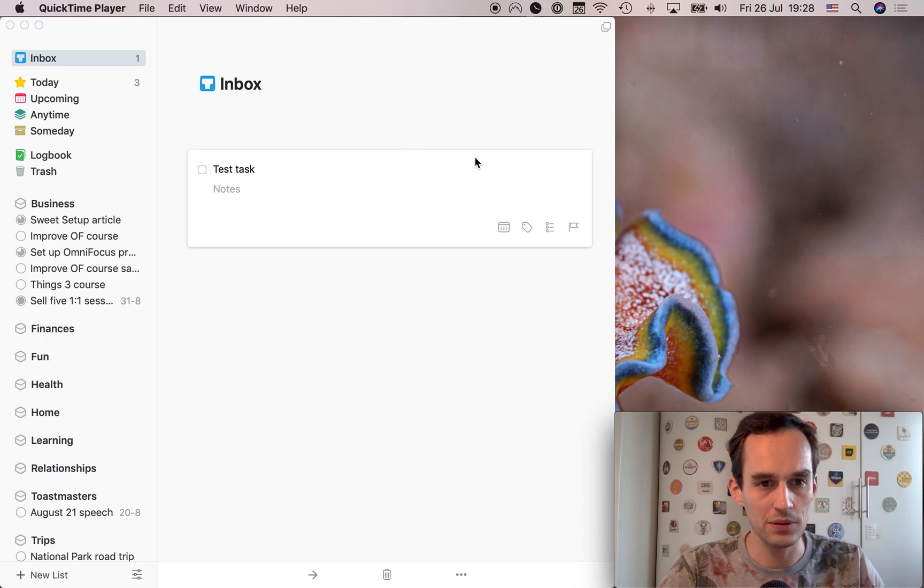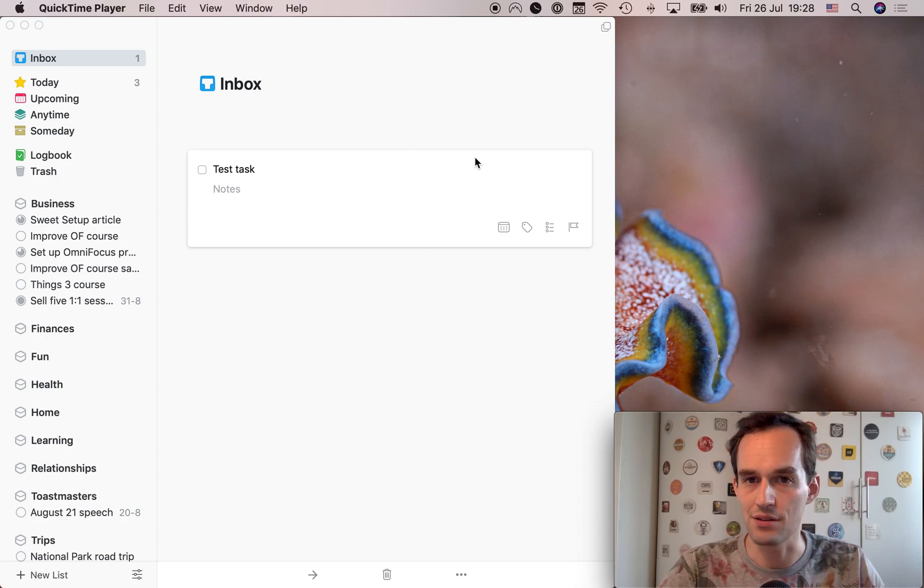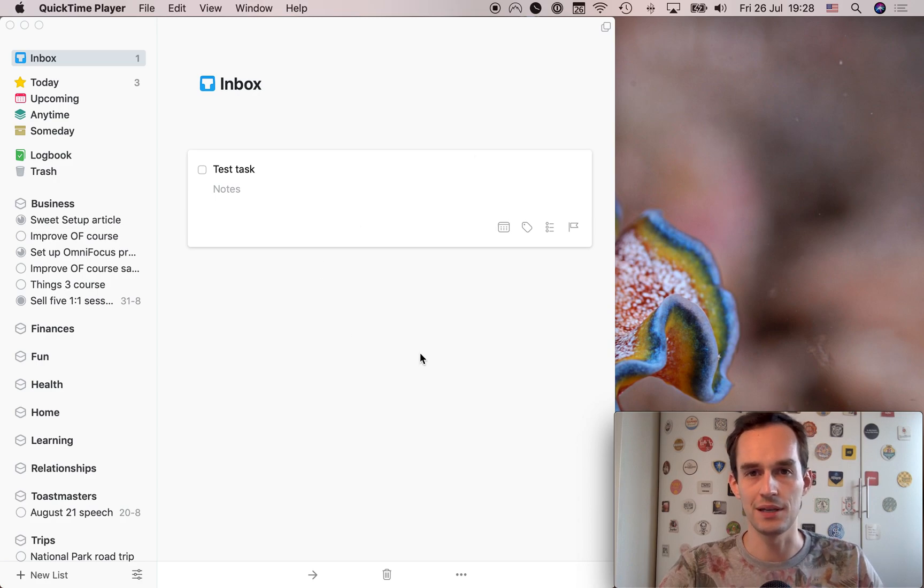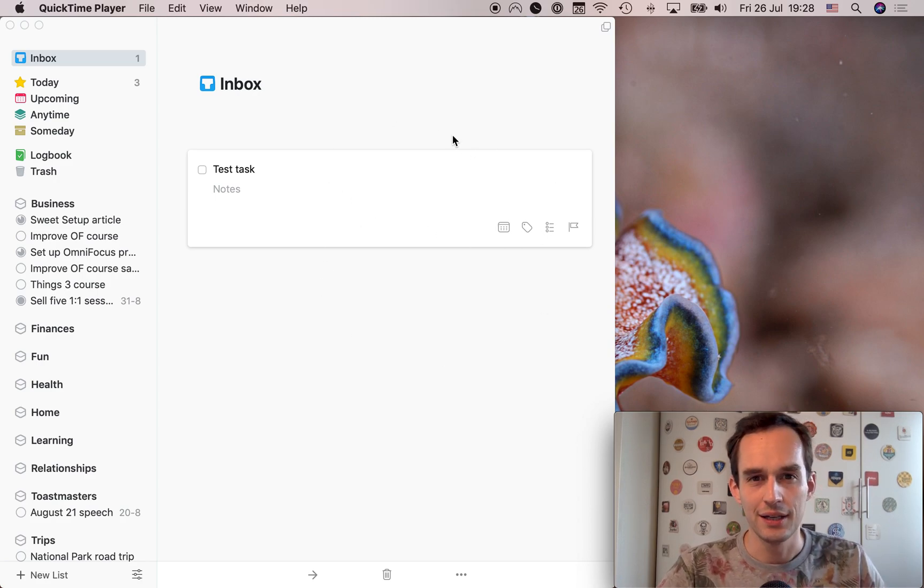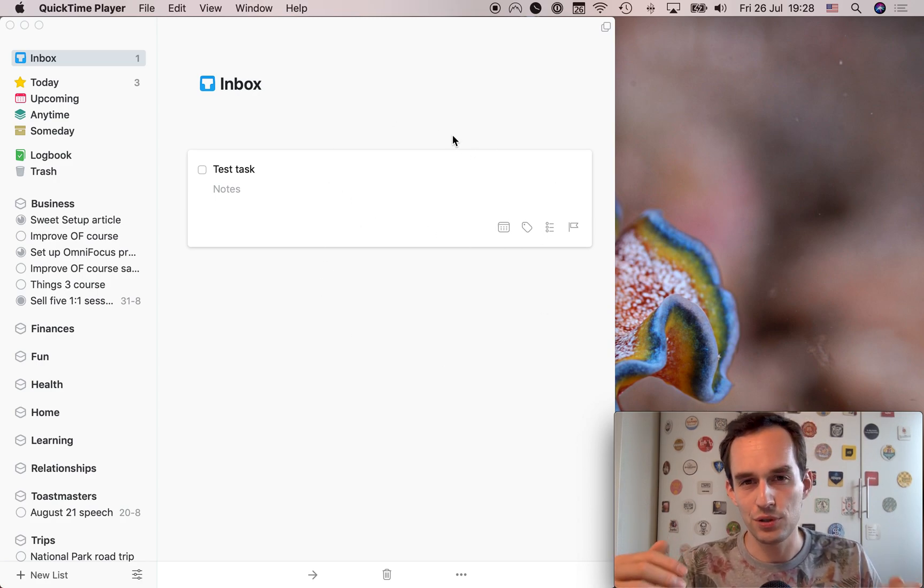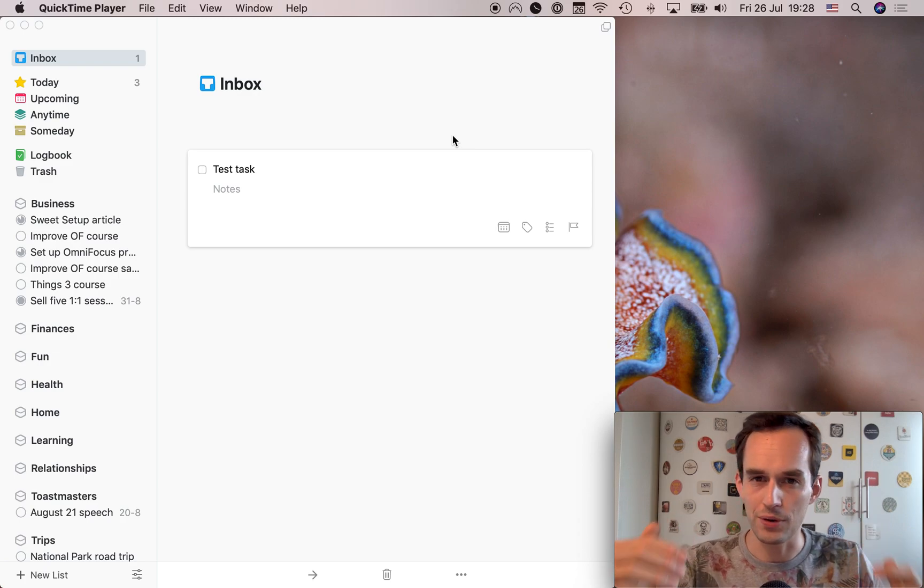I mean, for most people, the options in Things are going to be just plenty. But it's a good thing to know that in OmniFocus, you can go a lot more granular. It's a lot more sophisticated.